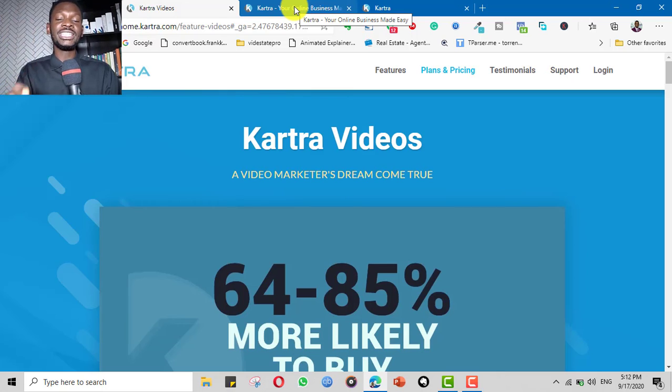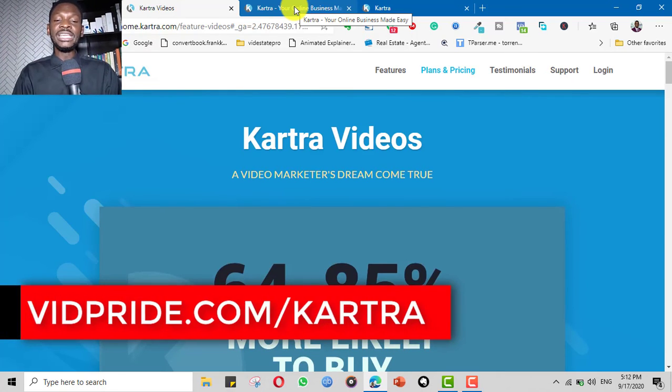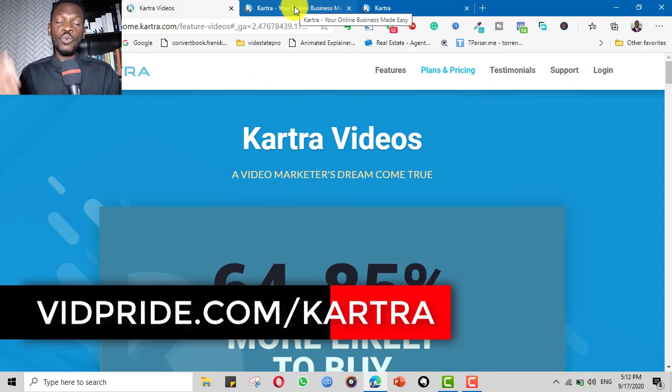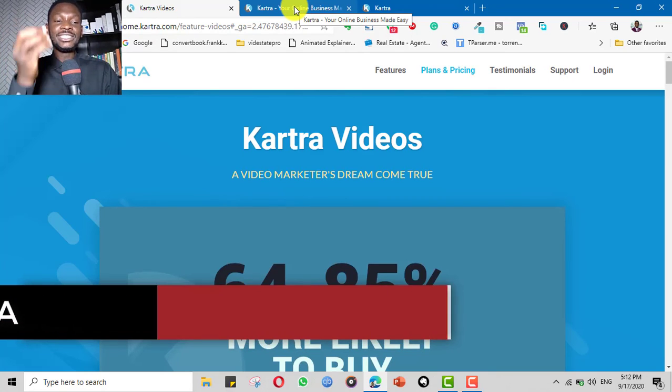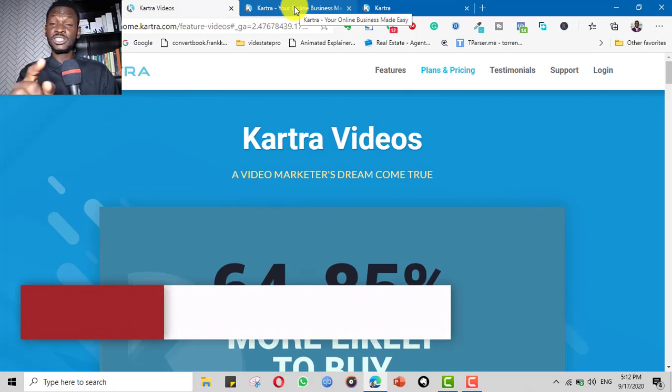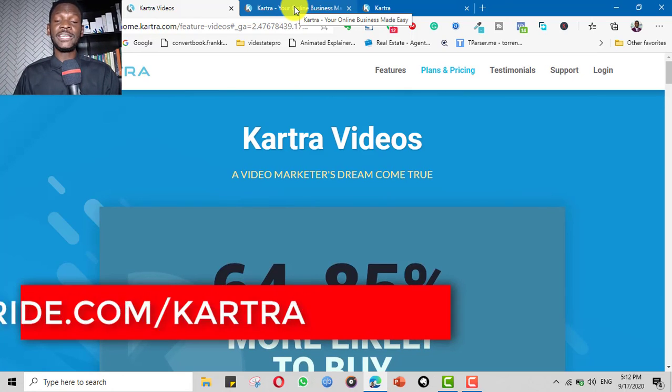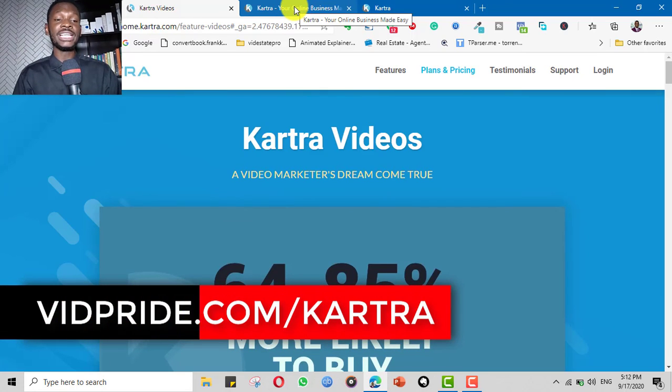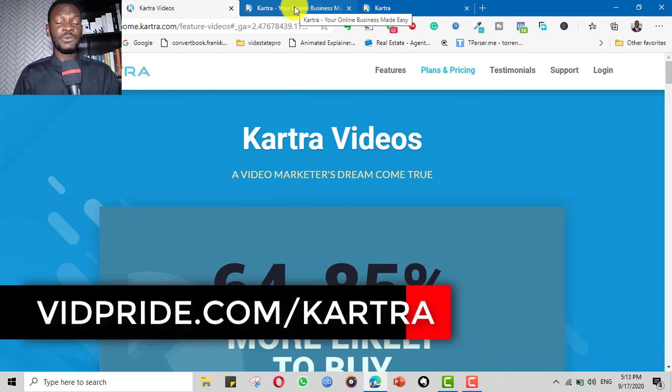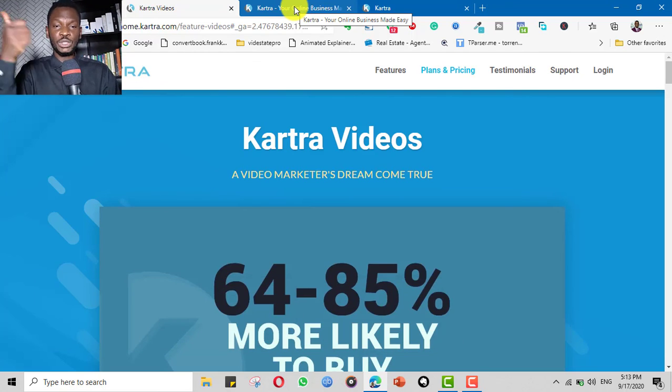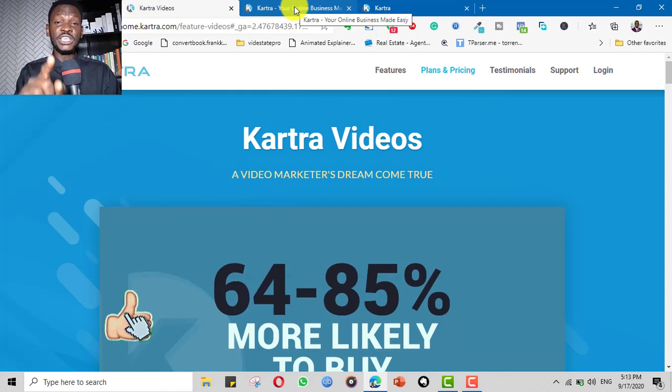If you're interested in this, click the link below to sign up with Kartra through my affiliate link and I'll give you all these amazing bonuses and even one-to-one support. We will jump on a Zoom call. If this is something you're interested in, click the link below and sign up through my affiliate link. If you find this video very helpful, don't forget to hit the like button and stay subscribed. And I will see you in the next one.